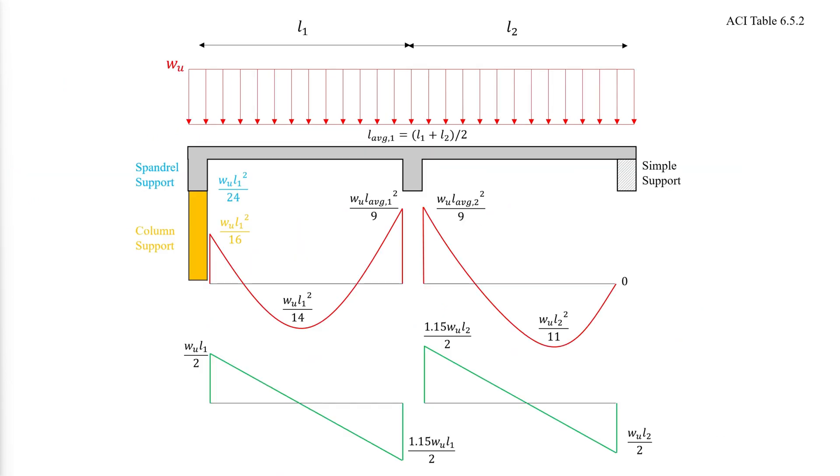Only the shear at the exterior face of the first interior support has a slightly higher value. When having only two spans, the values of the first interior negative moments are calculated as follows. All the remaining values are the same as previously shown.